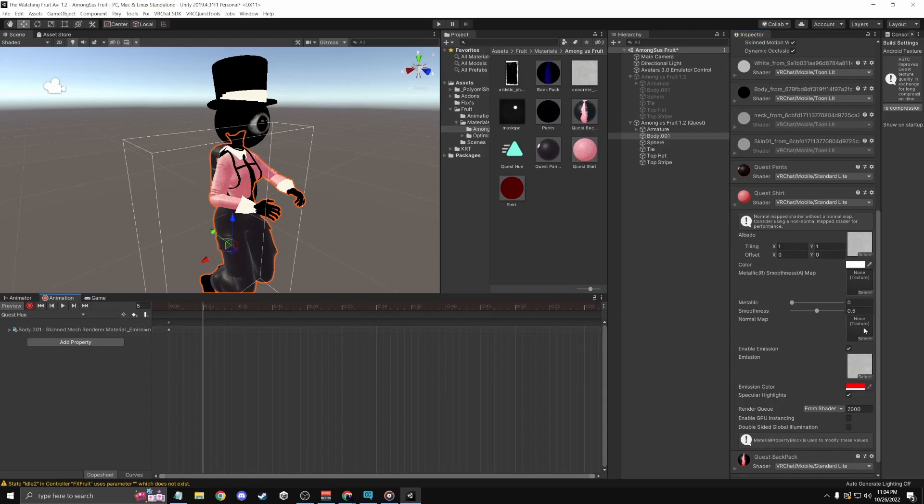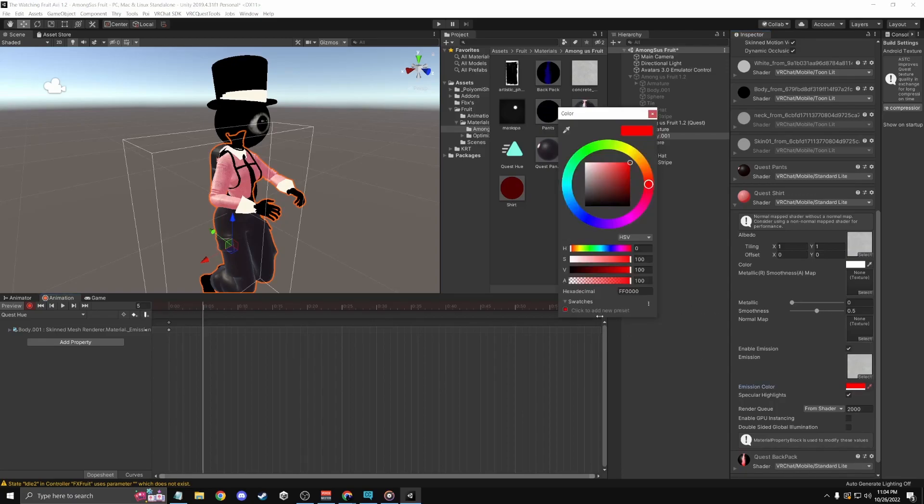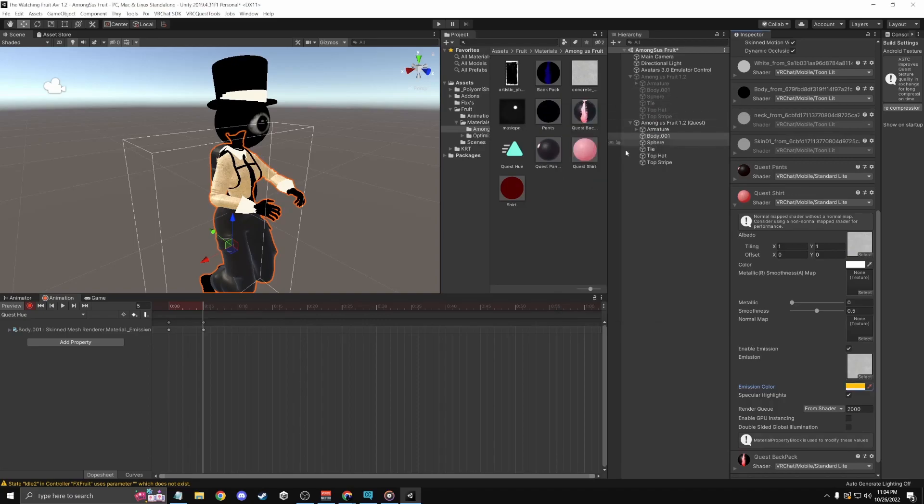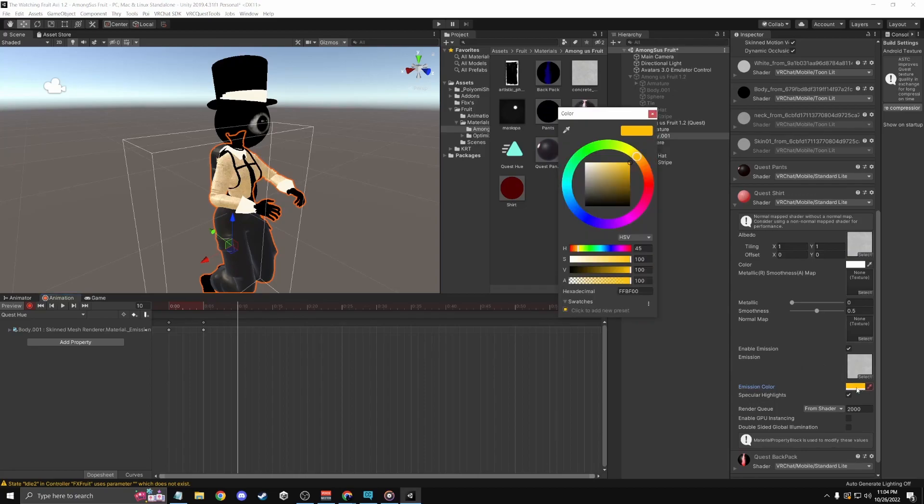And then type in plus 45 and then control C the bastard. And then just do this until you hit 360. And at the end, you'll have to just drag it yourself.